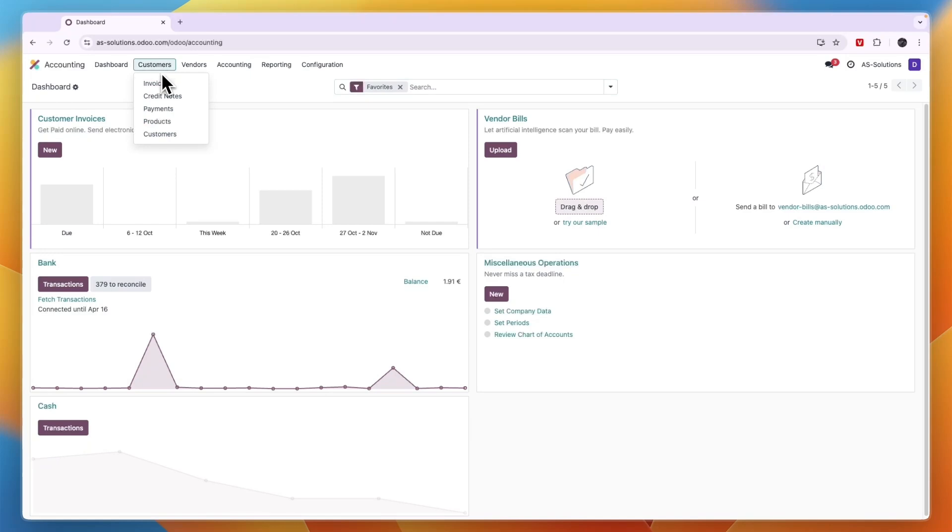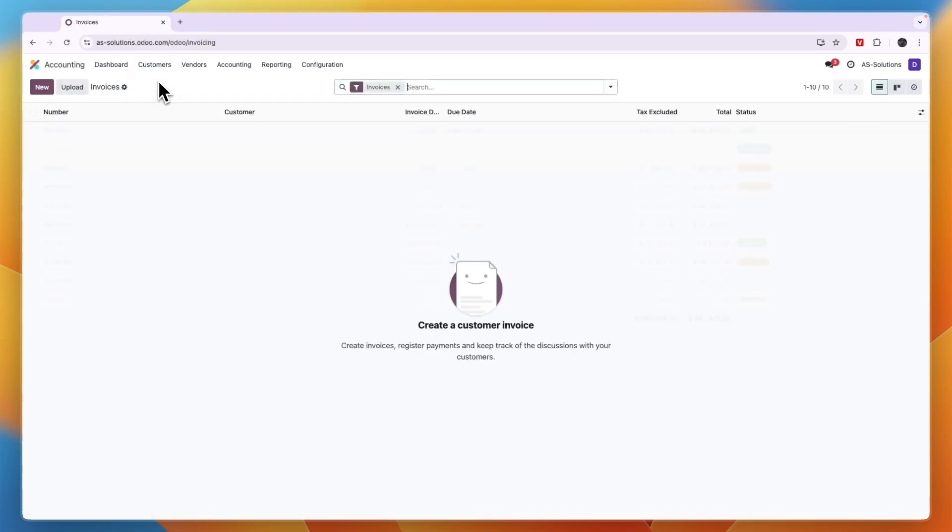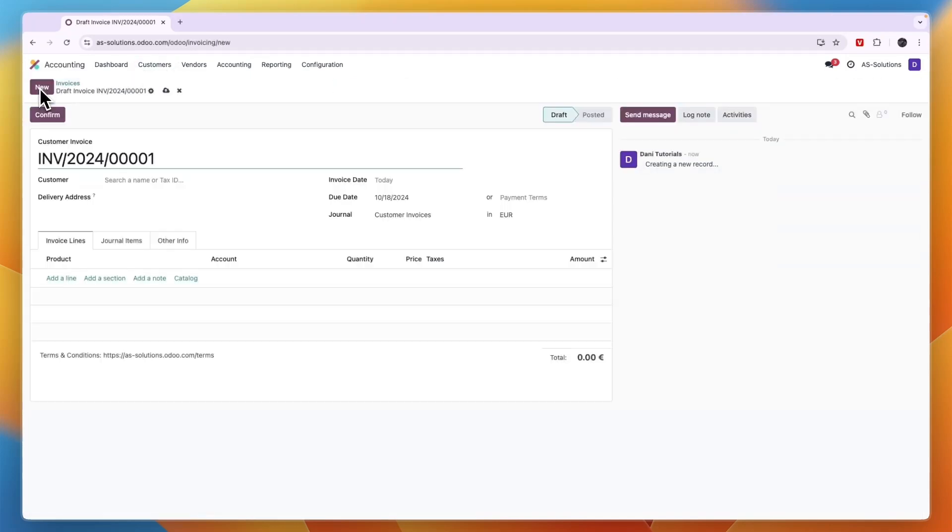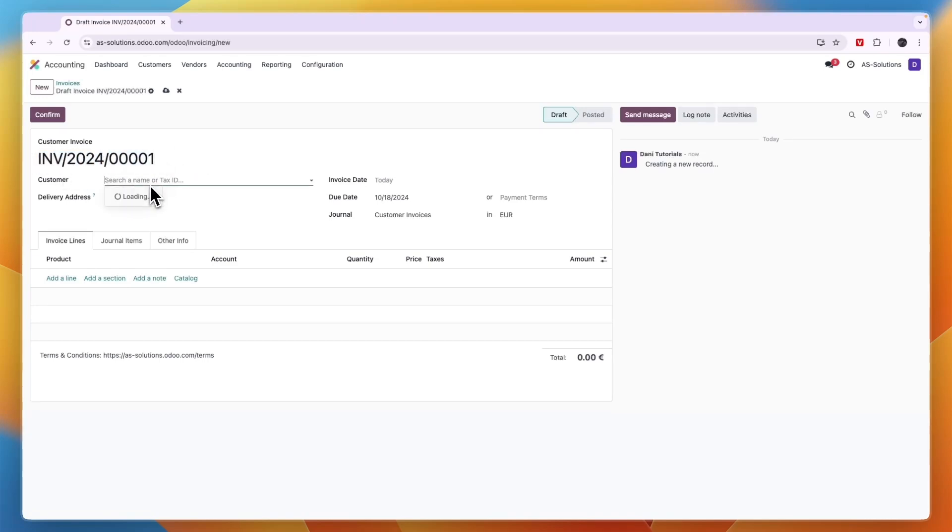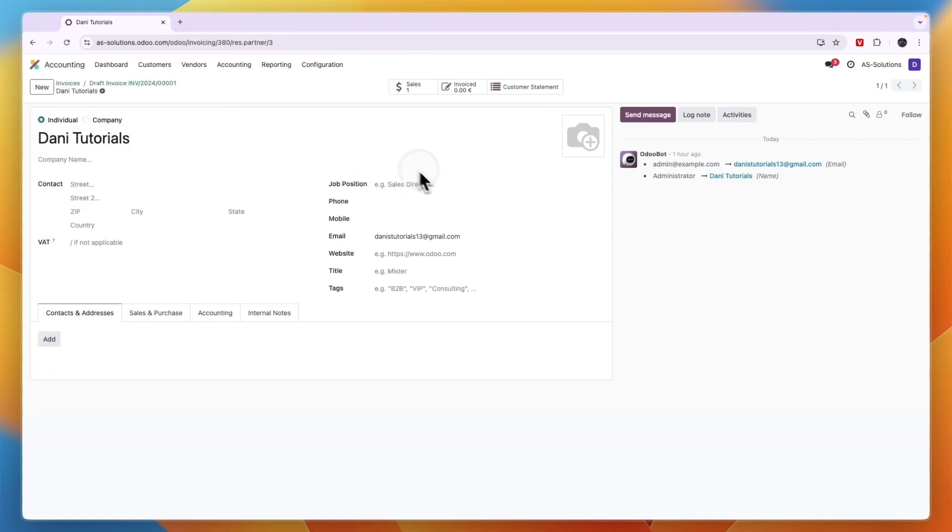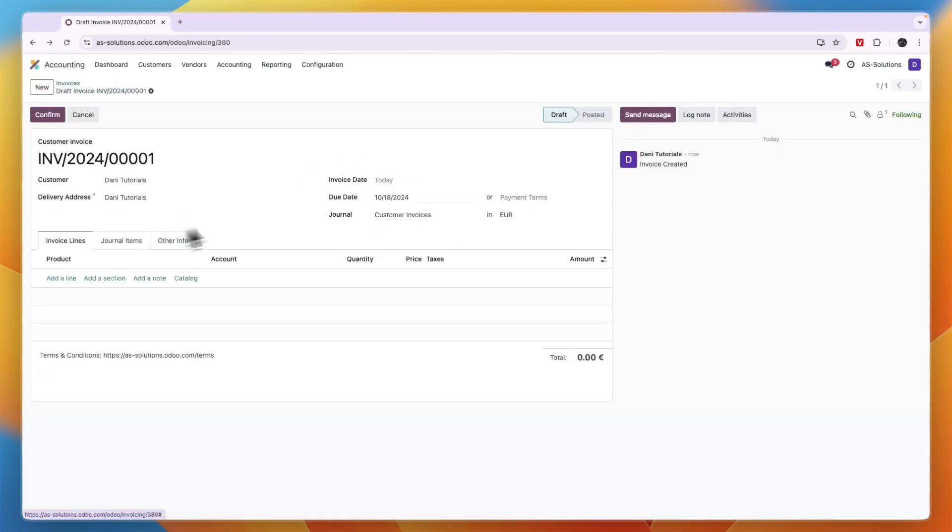Go to customers and click invoices. Now in the top left click new and from here you can create your own invoice. First write the name, then choose which customer it's for, then choose the invoice date.